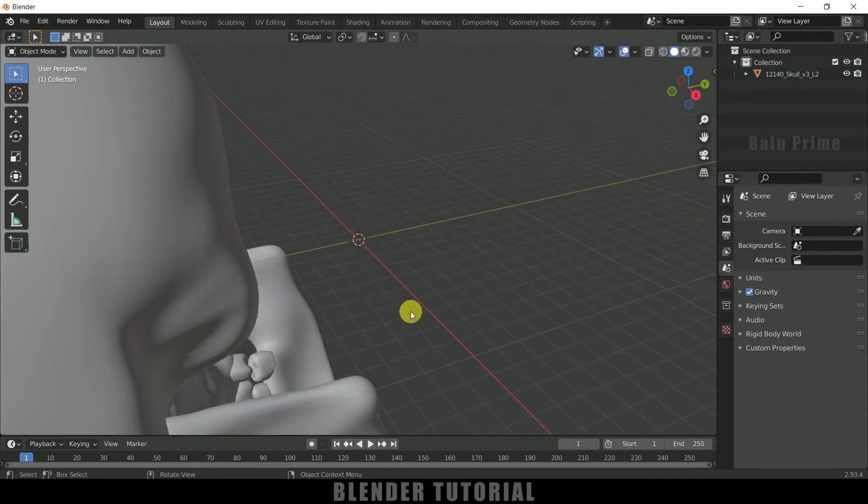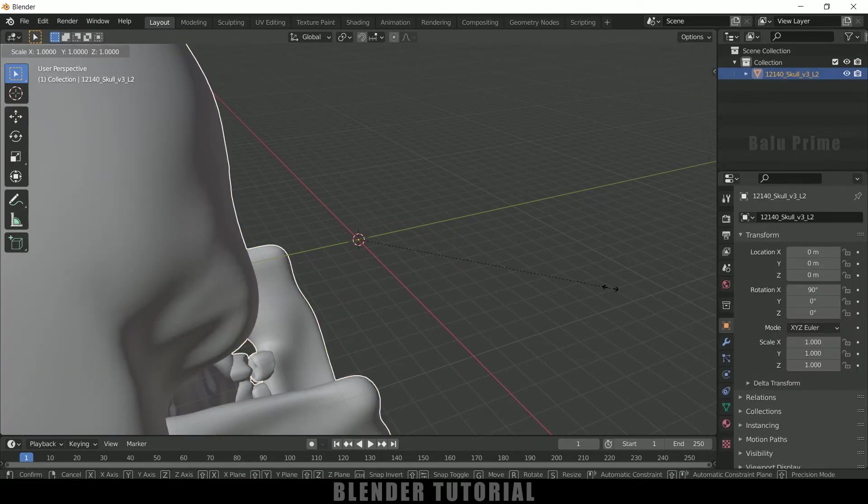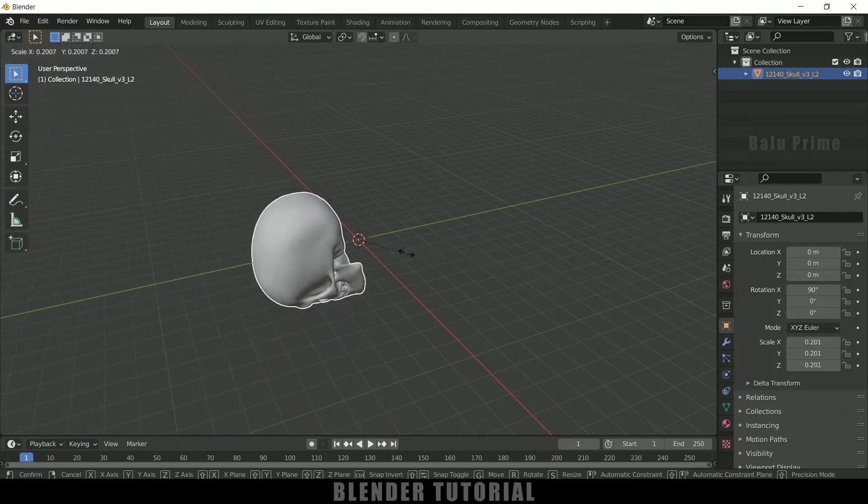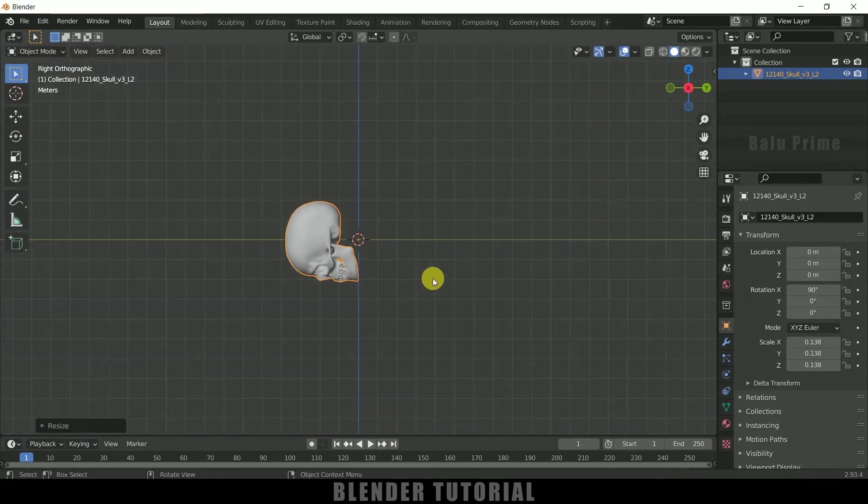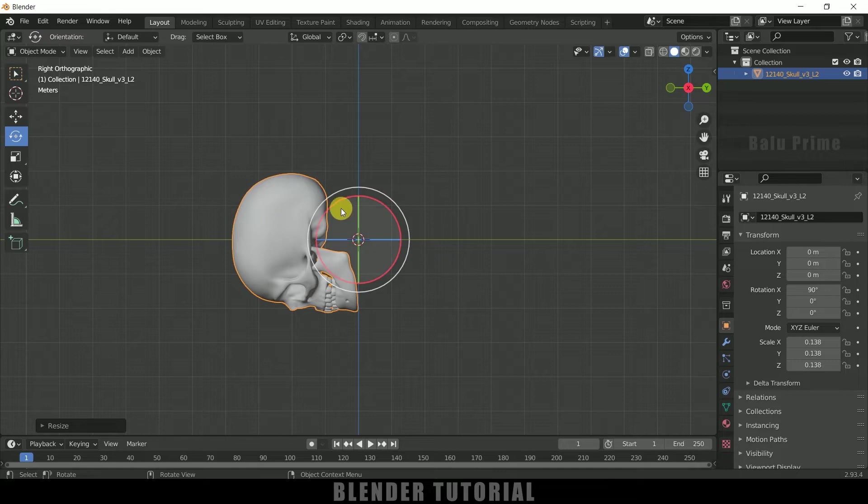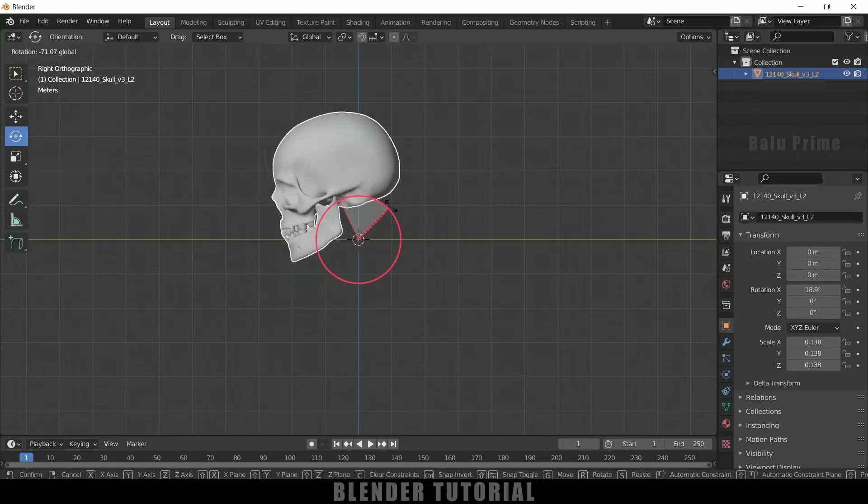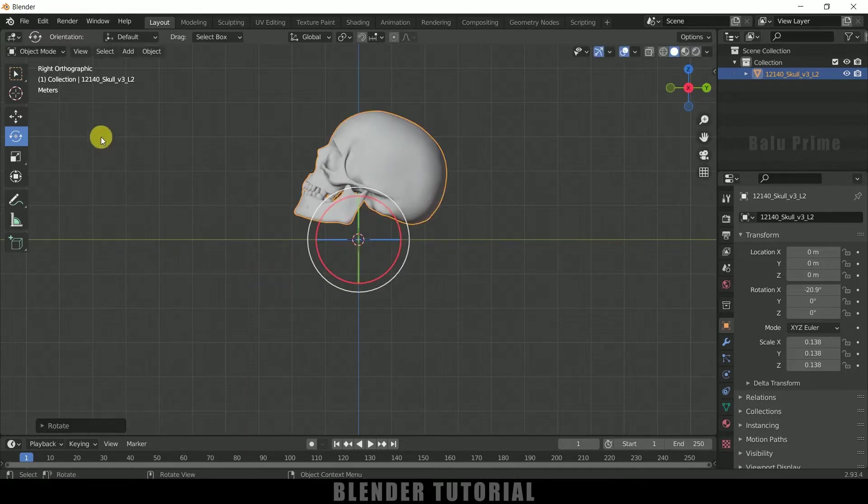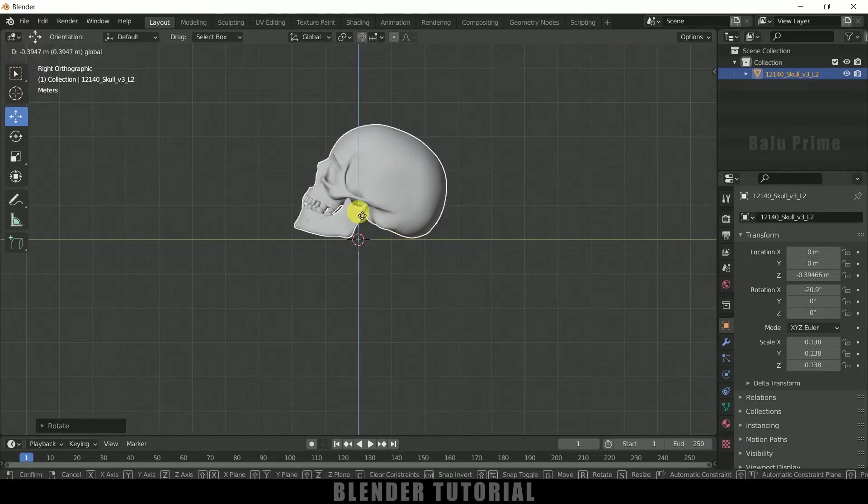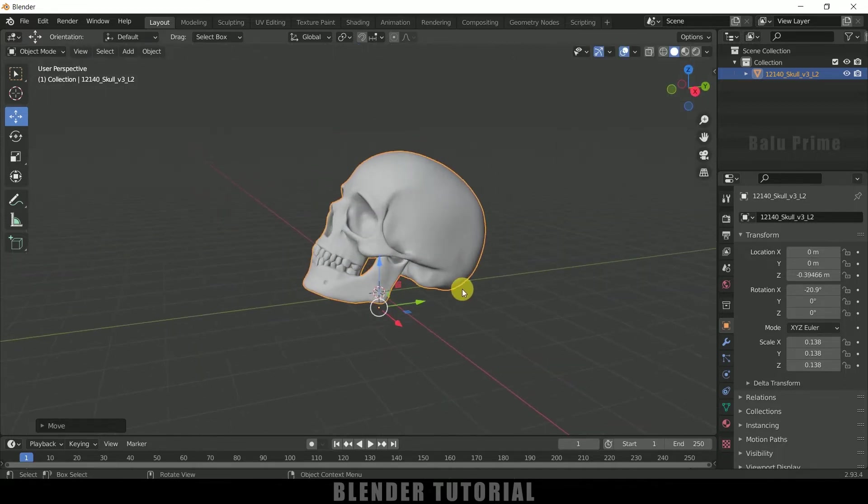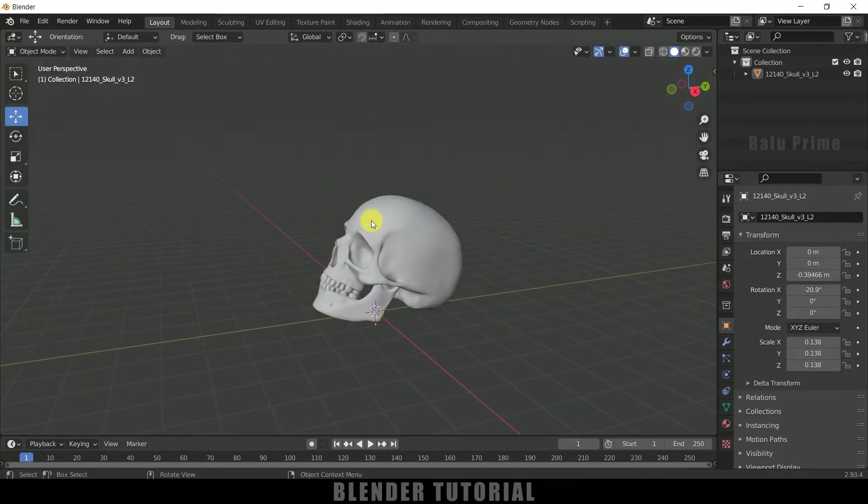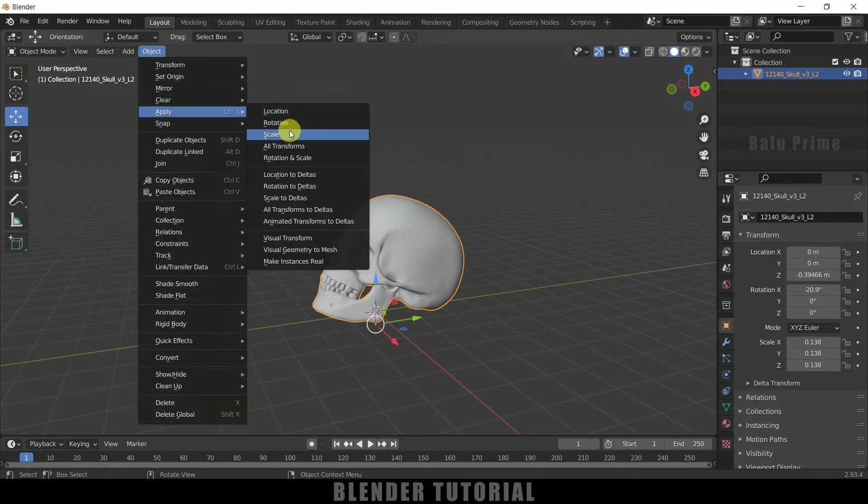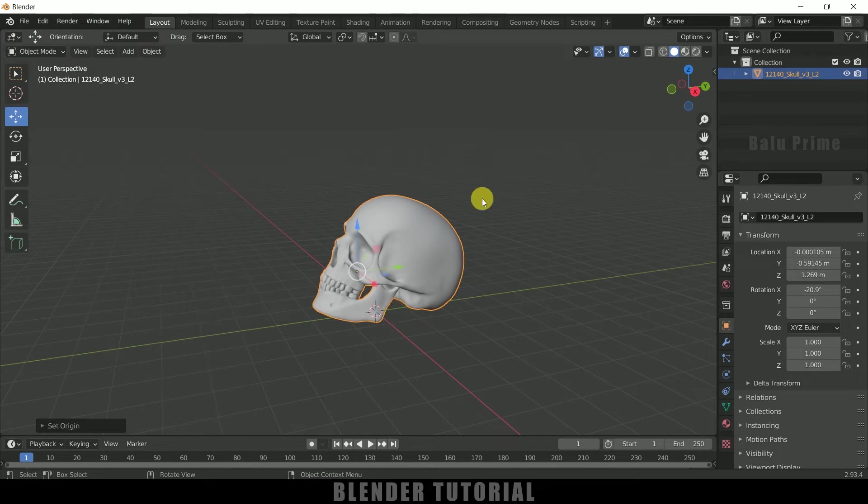So now let me reduce the scaling. So select the model, press S on the keyboard and reduce the scaling here. Press 3 for side view and let me rotate this skull model like this, and also let me place this just above the grid. So now let me apply this transform of scale. So select the model, go to this object, apply scale, and also let me set the origin to geometry.